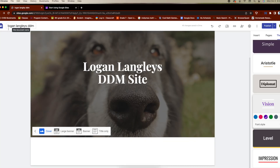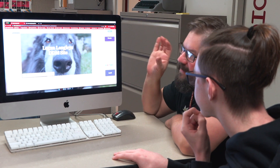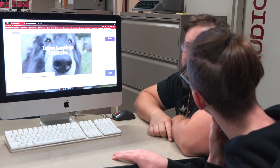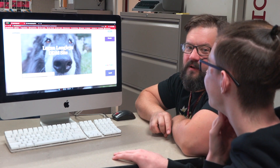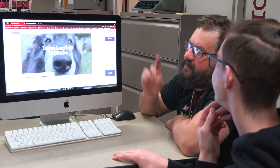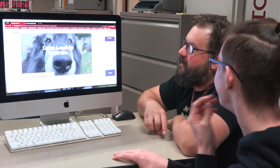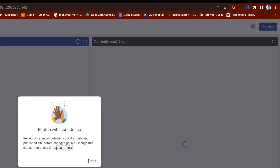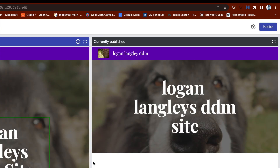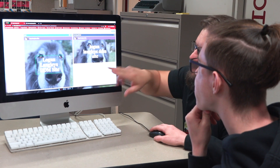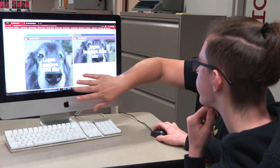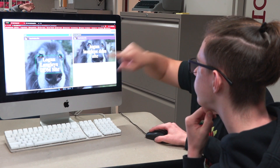Looks like Logan's about ready to go, so he's going to do a few steps to make sure that I get his website just the way he wants it to look. First, you're going to publish your site, right here. Now he's already published it once, but right now it's showing the changes between what he had published before and the current version of the site, so if he likes that current version, he can hit publish.